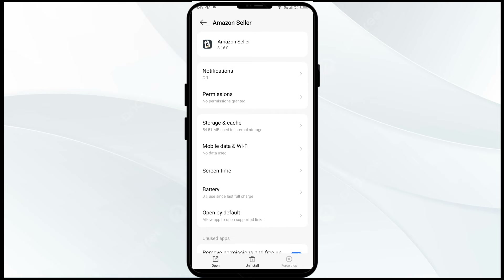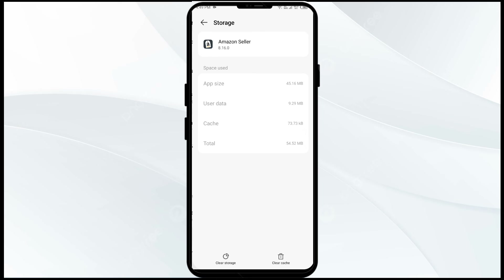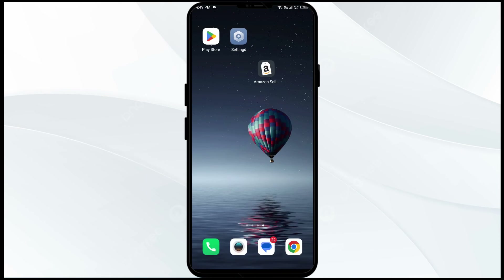The fourth solution to fix this problem is to clear the Amazon Seller app cache. Go to the same location in your settings, click on Storage and Cache, and then click on Clear Cache to clear the Amazon Seller app cache.